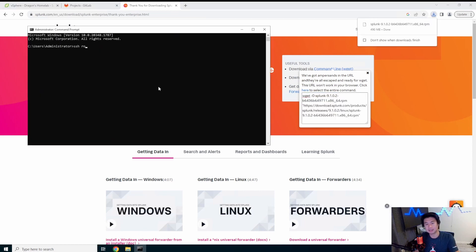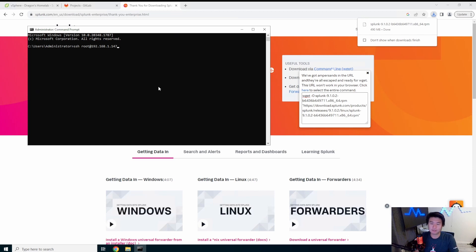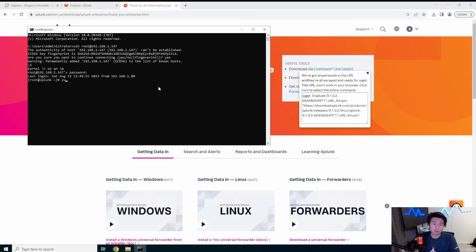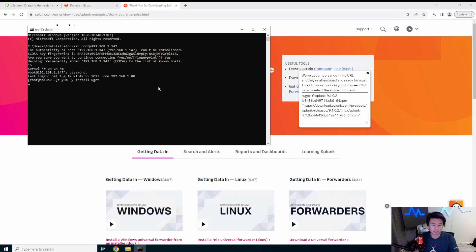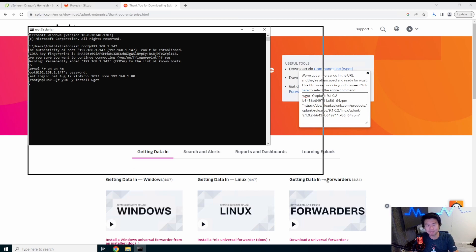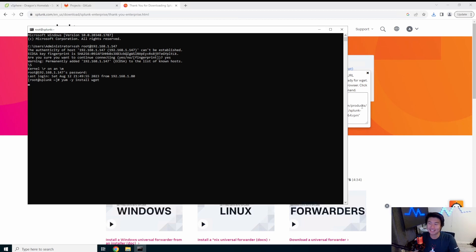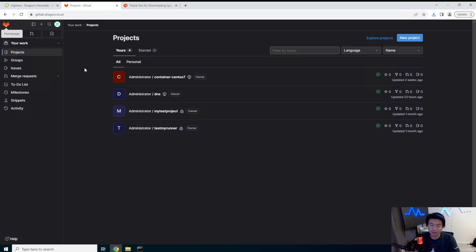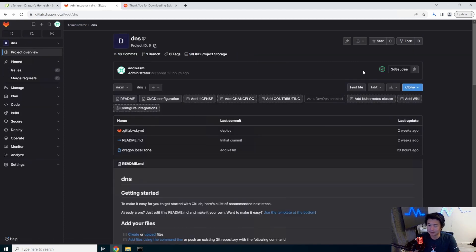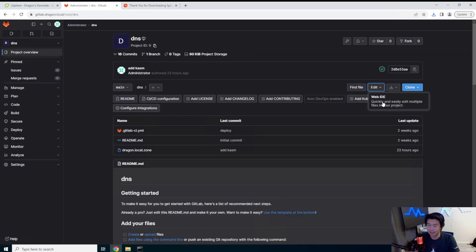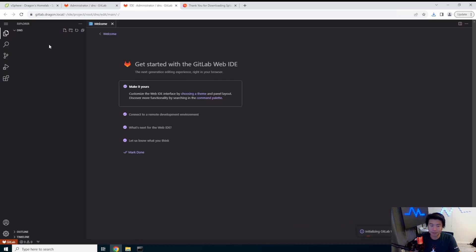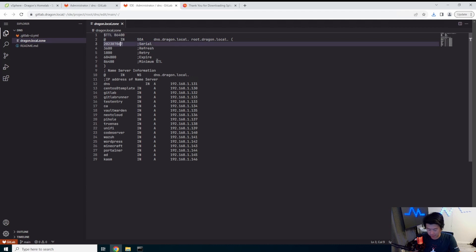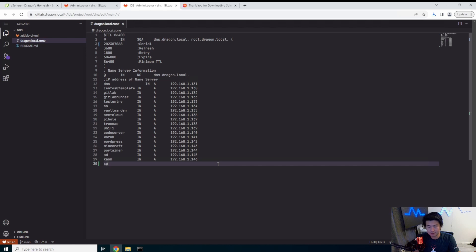So what we're gonna do is log into our box 147. Make sure we have wget installed. We'll install it. While that installs we will also set up the DNS because we need the DNS also set up. Make sure you update the serial number. And then down here, Splunk.